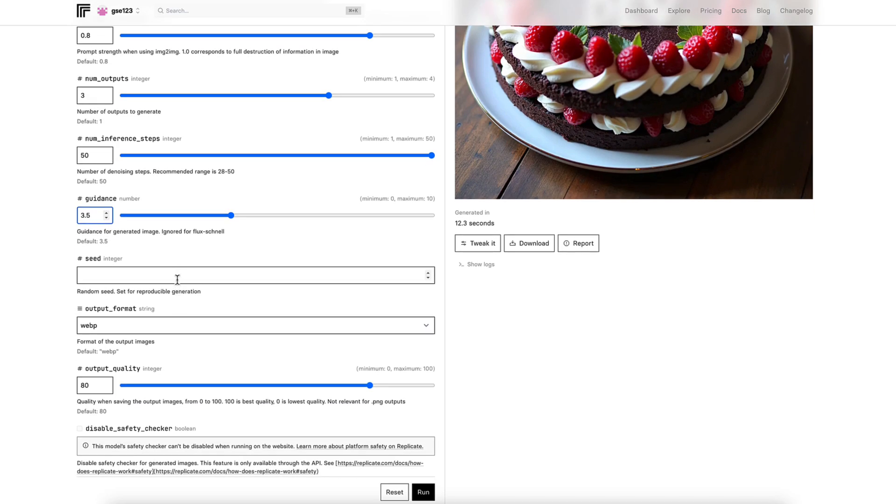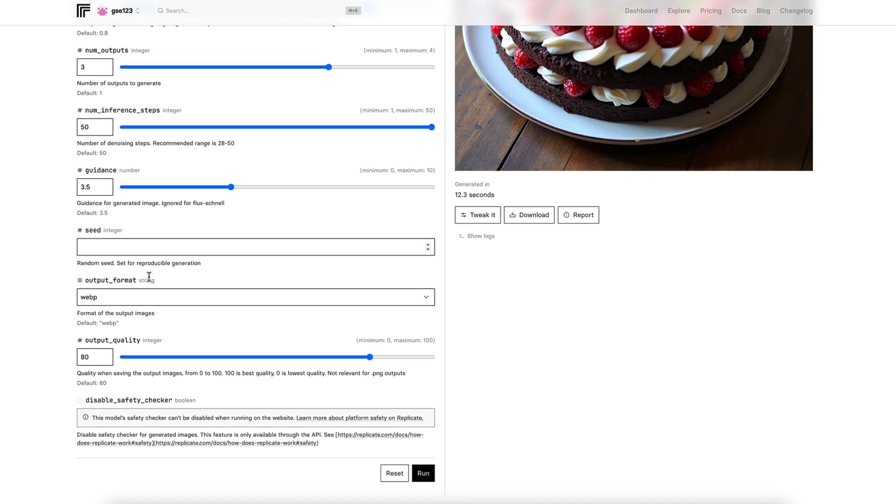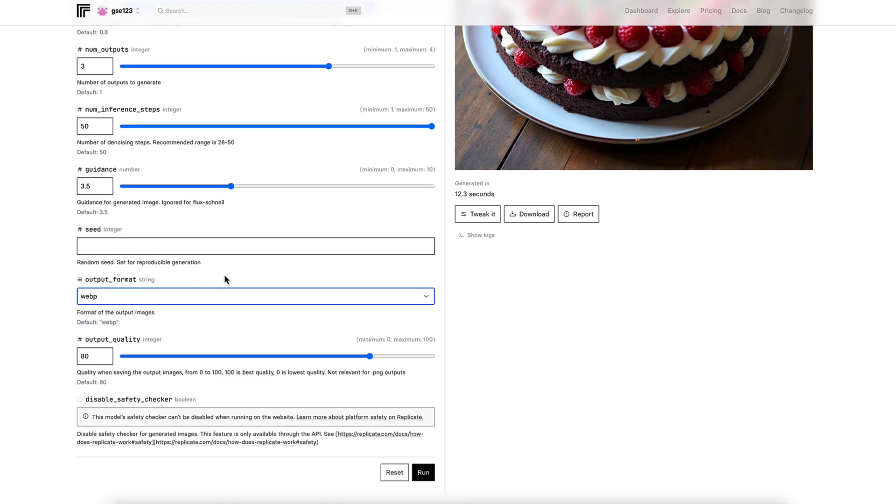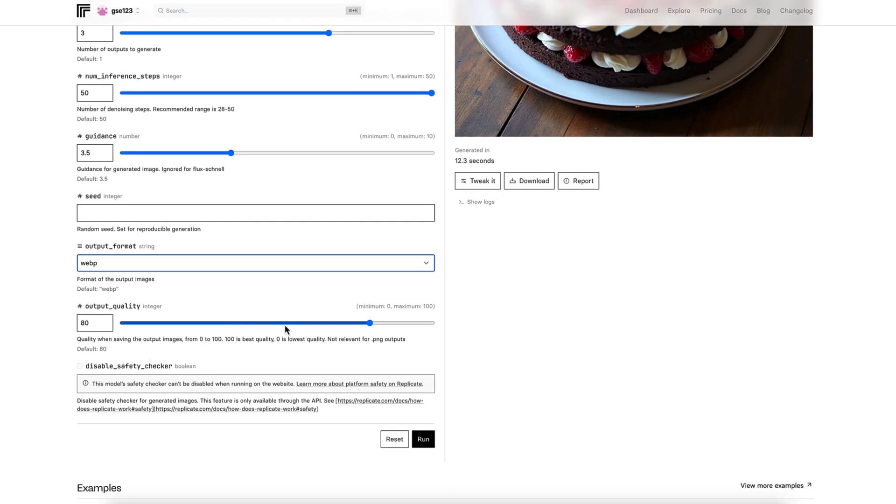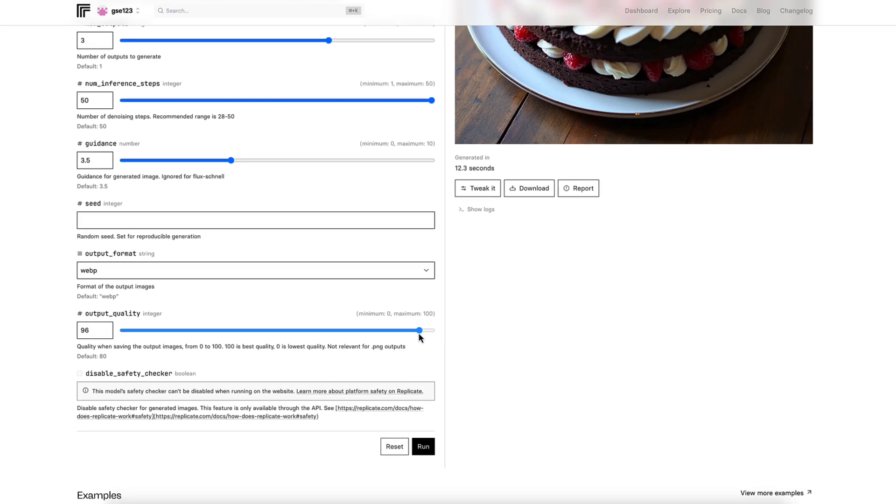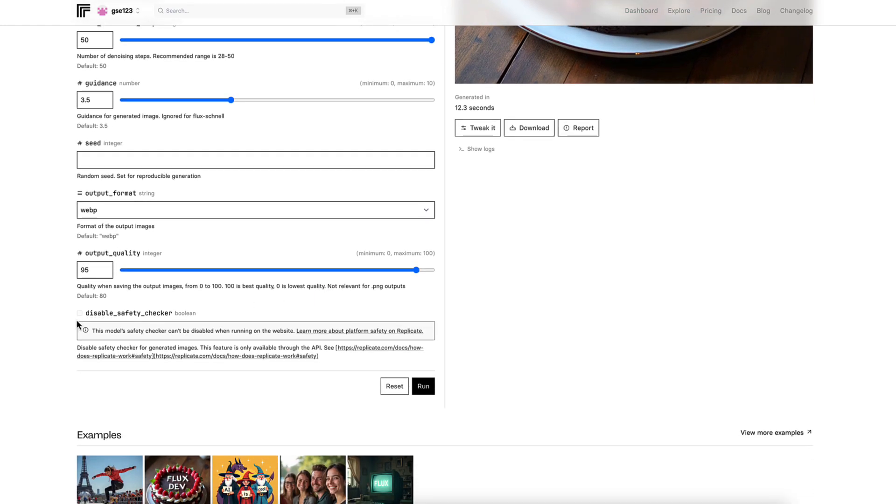Seed, we've covered that in the Schnell tutorial briefly, but it's a way to come back and generate the exact same image again, as long as you've got the seed number at a later date. Output format, self-explanatory. Like I said last time, if you've got anything that's got an output quality slider, just make sure it's higher than 80. Something close to or a hundred is my recommendation, so you don't see a quality drop. So I normally put mine to 95, and then disable safety checker, don't worry about that, it's irrelevant.